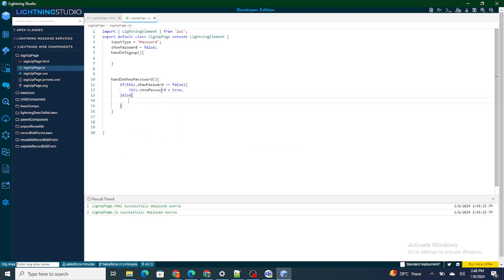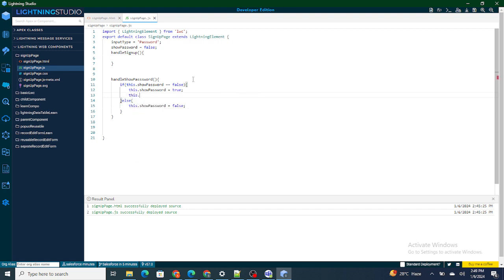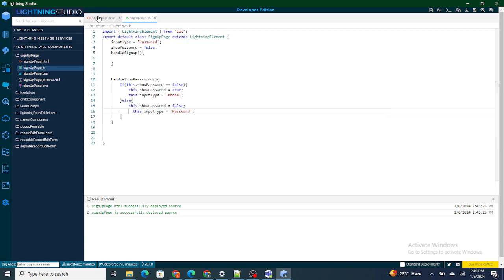Else if it is true, I'll make it false. So: if showPassword is false — meaning the phone number is hidden — I make it true and also change inputType to 'phone' so the number is visible. Otherwise, inputType goes back to 'password' so the number is masked again. Let's save it.